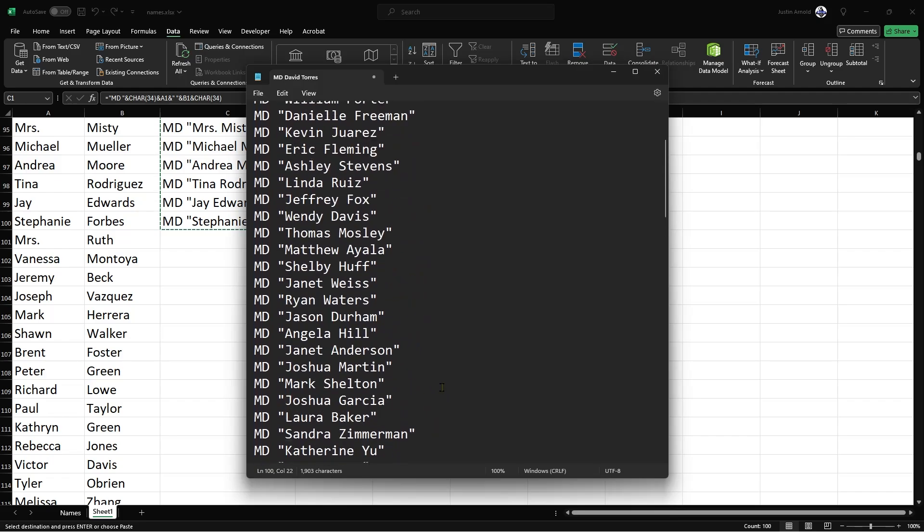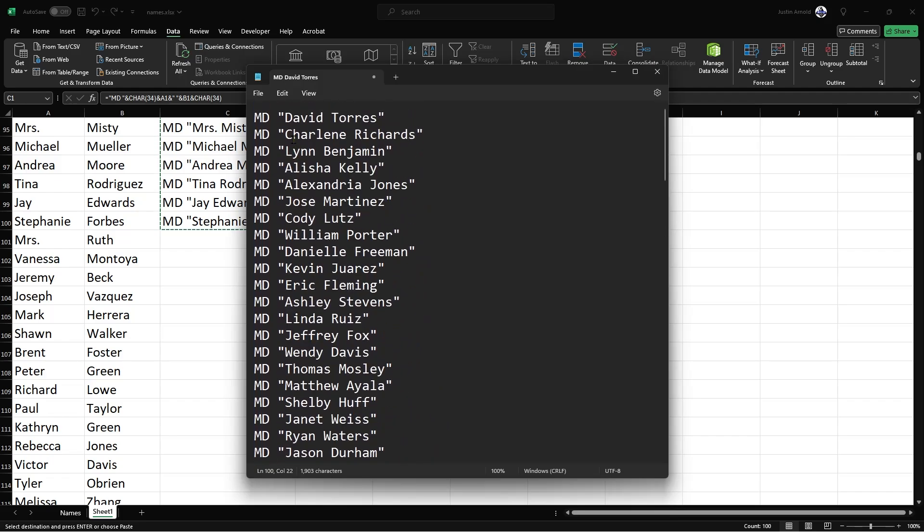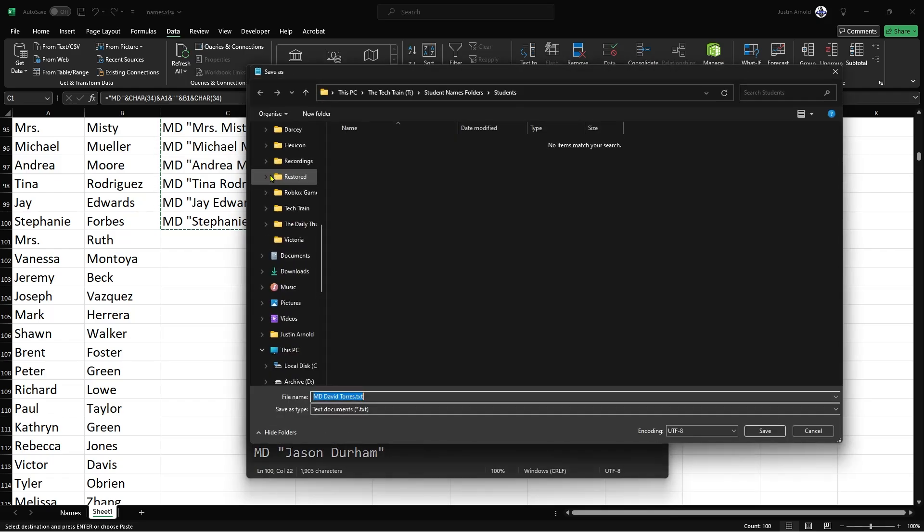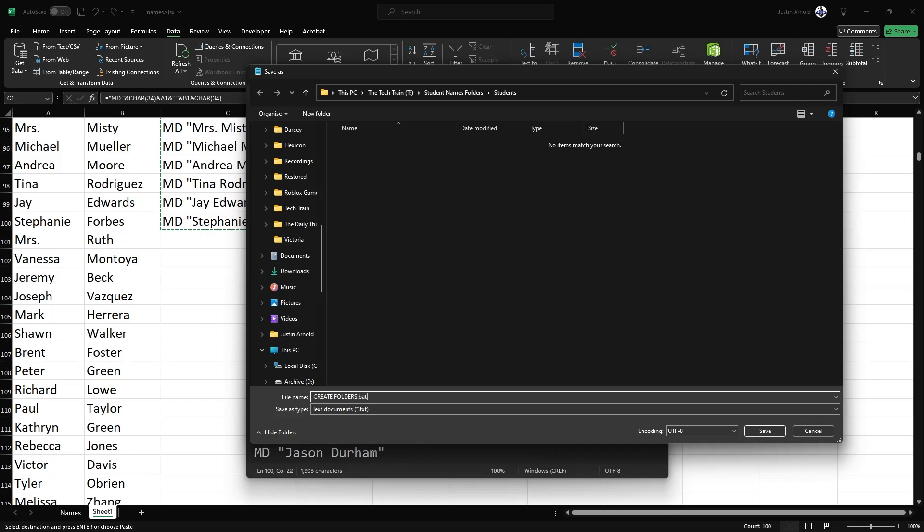Now that we've got this text file here, we can go to file, save as. And go into the folder where you want to have all of your student named folders or whatever you're using this for. In here, we'll just simply in the file name, we'll say create folders. And this is really important because what we need to do now is put a full stop and the letters B A T. It's what we call a batch file. So this will basically run the code for us. So create folders dot B A T. Click save.